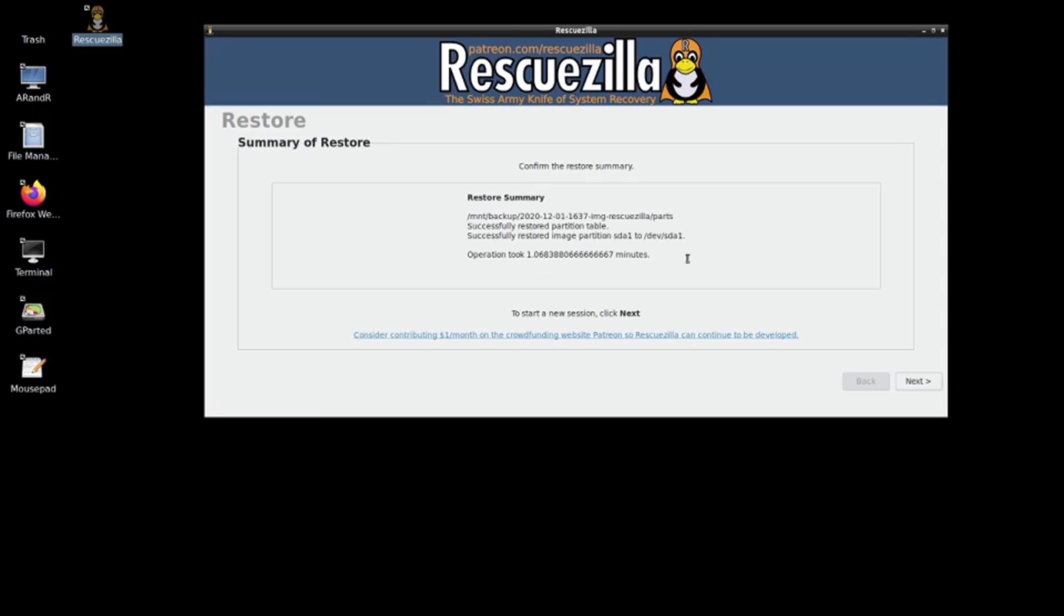As you can see, the confirm restore is done. The operation took no time really. The restore summary is there. All you're going to do now is close down and reboot your computer. That's exactly what I'm going to do.